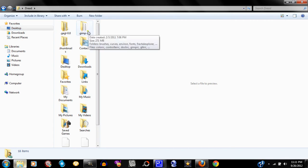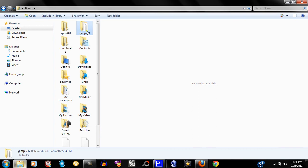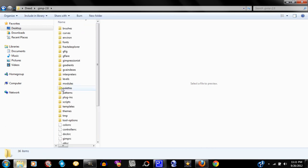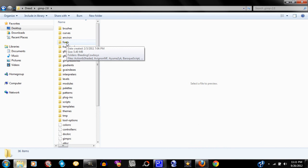We're going to click on GIMP and open up that file. Make sure you do this first. As you can see we have scripts available, we have plugins, patterns, palettes, modules, etc. But we're going to be using fonts. Do not open up the fonts folder — just keep fonts as it is, just like that. Just make sure you know where it is.